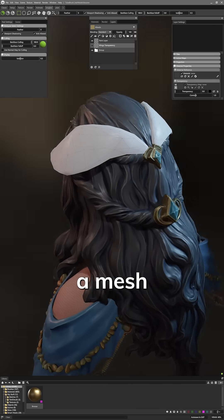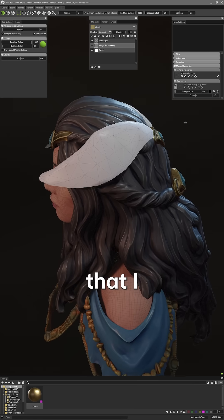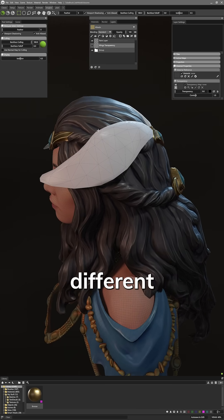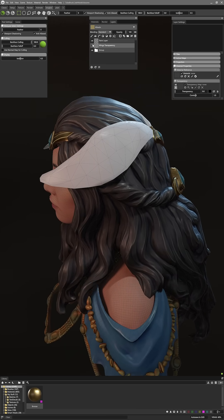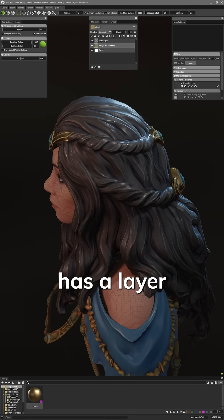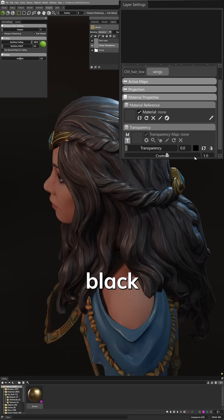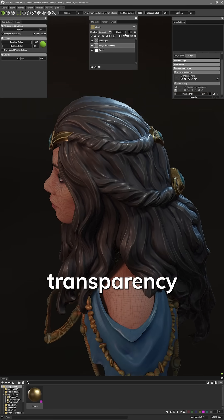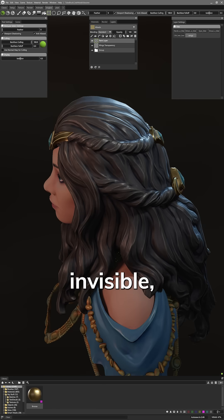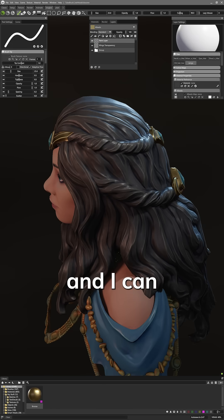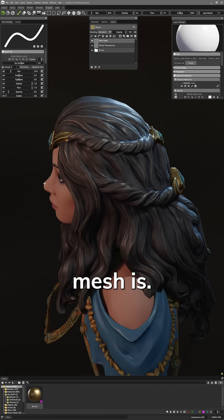Here I have a mesh around the head that I can quickly try out different designs on. The headdress has a layer filled with a black transparency to make it invisible and I can turn that off to see where my mesh is.